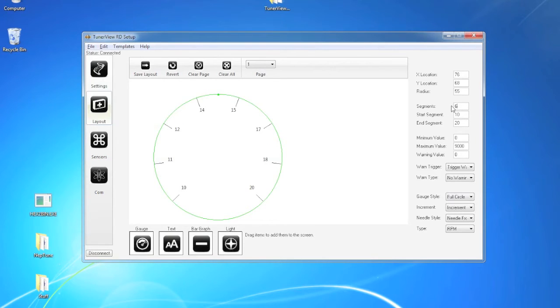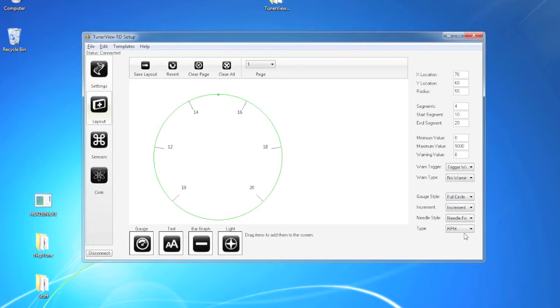6 seems to be a little off. Let's go for 4. And now you have increments of 2 which is perfect for an air fuel gauge.